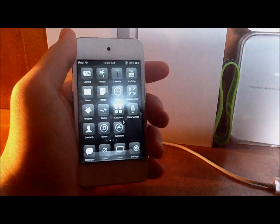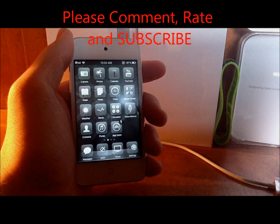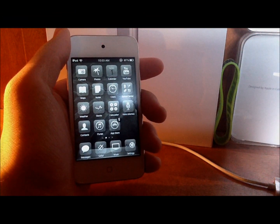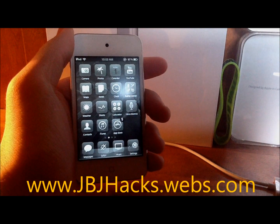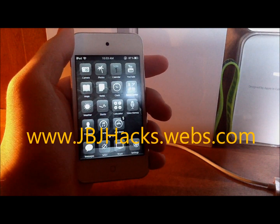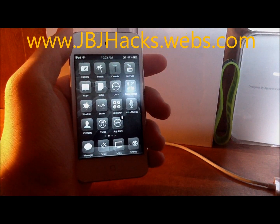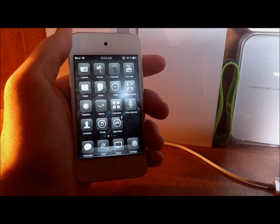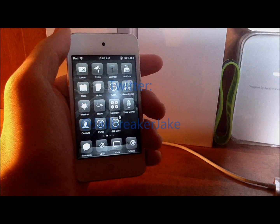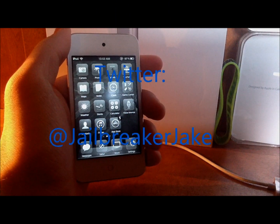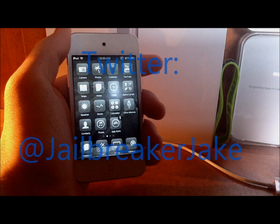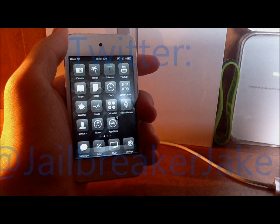I hope you guys enjoyed the video. Please comment, rate, and subscribe. Check out my website at www.jbjhacks.webs.com. Be sure to follow me on Twitter at jailbreakerjake, and don't forget to subscribe. I'll see you guys in the next video.